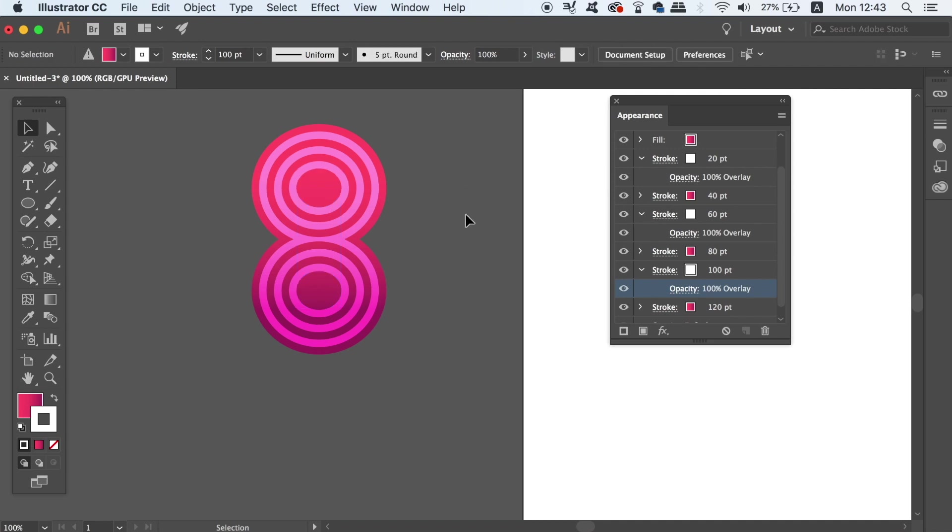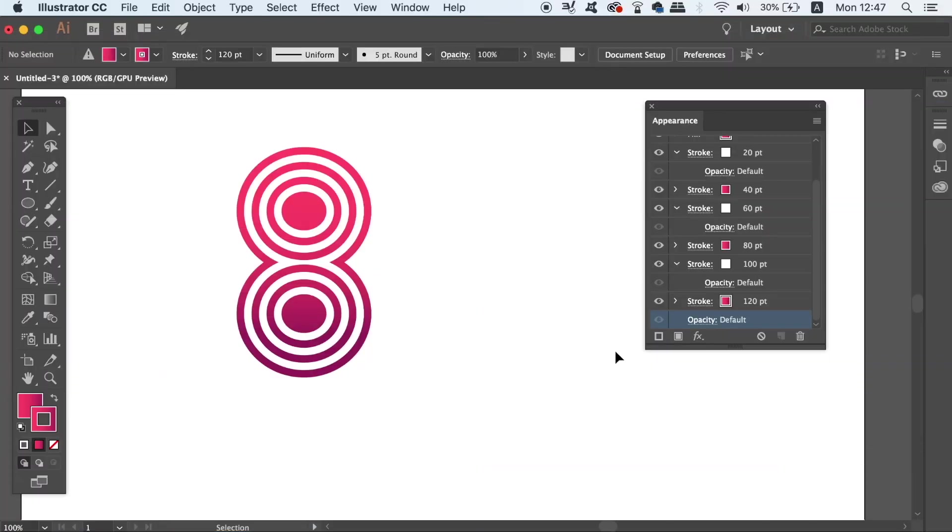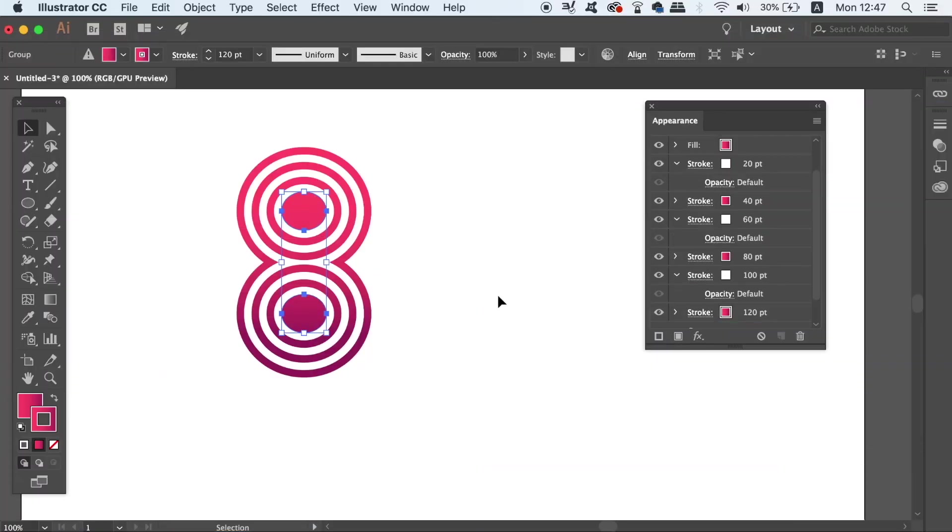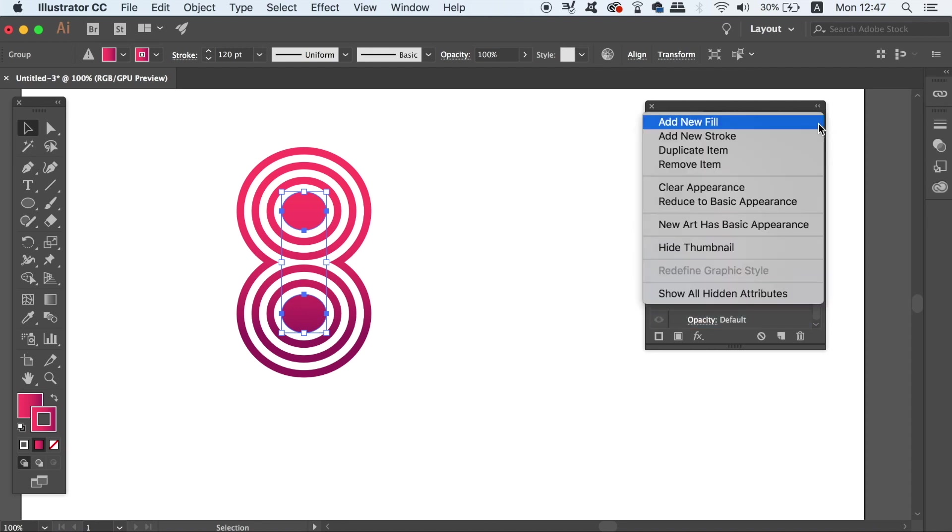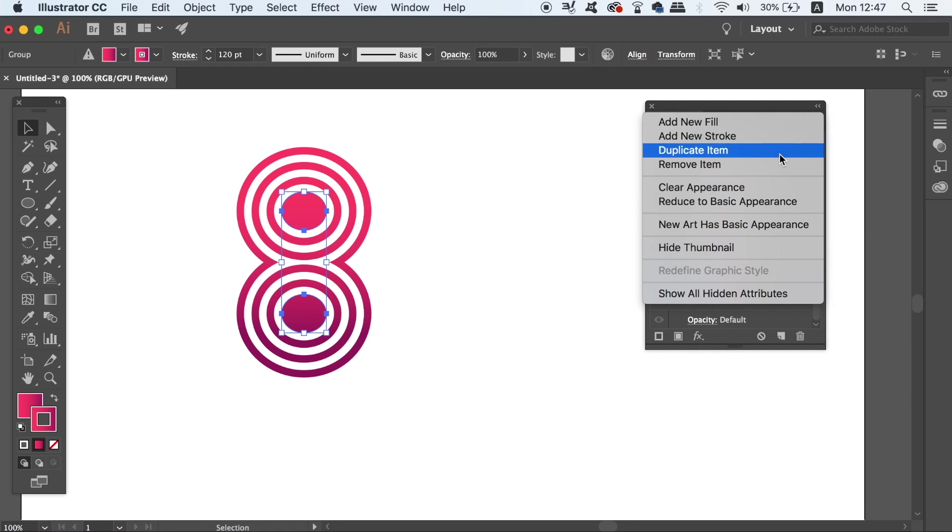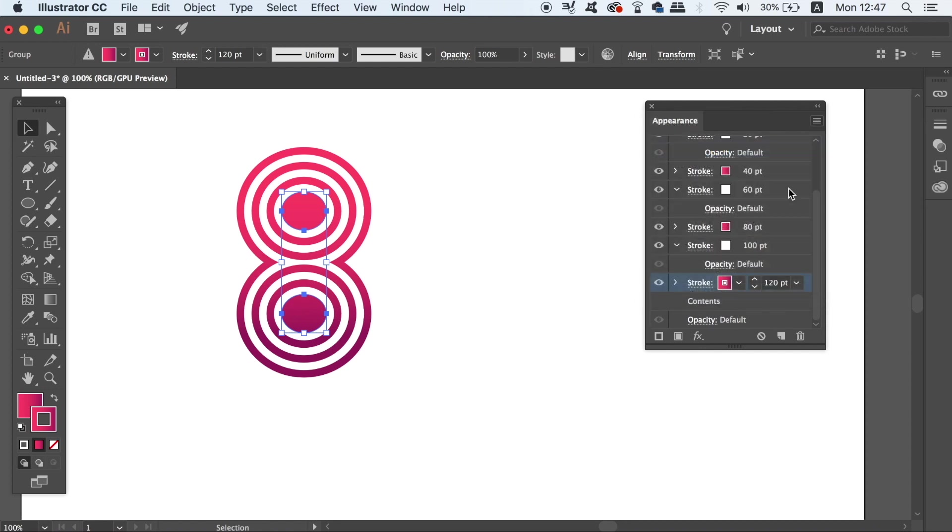Also there is a neat function for a drop shadow effect that you can actually work with in the Appearance panel. On the final stroke in the Appearance panel, duplicate it and also keep the color and the size the same.